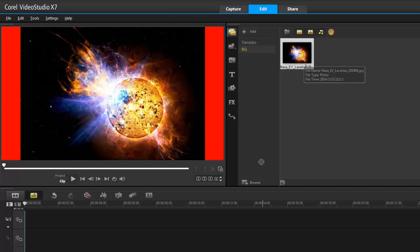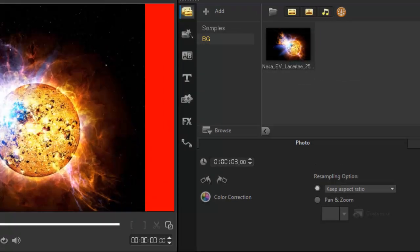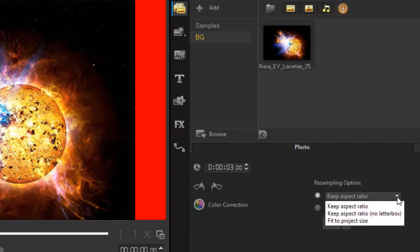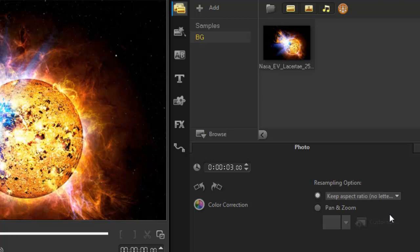I can drag it onto my footage and double-click. In Pro X7, they give me resampling options: keep aspect ratio, or keep aspect ratio but no letterbox, which zooms right in on the picture. That's one way of doing it.